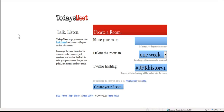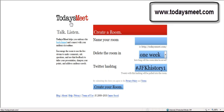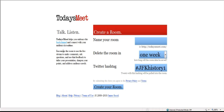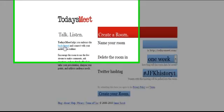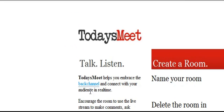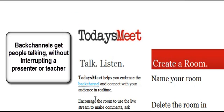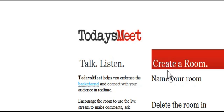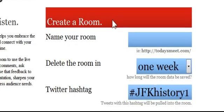Let's learn the microblogging and social media application Today's Meet in five minutes or less. Today's Meet, located at todaysmeet.com, is a back channel, which is really an application similar to Twitter. It's a place where people can meet online and communicate. This is very nice for a classroom because it's a good way to get your students communicating together.